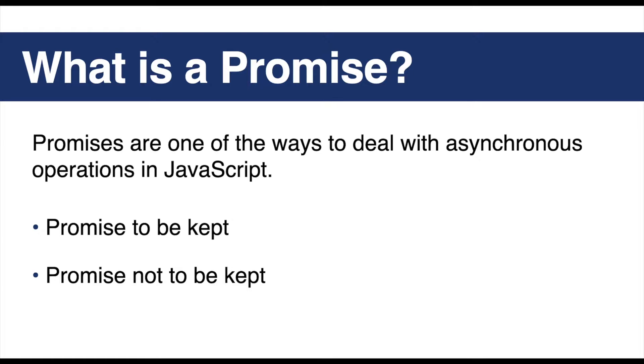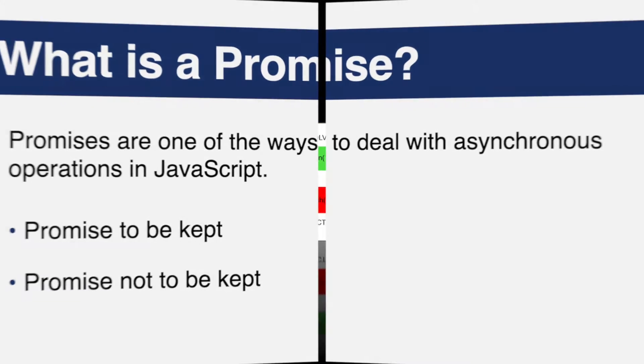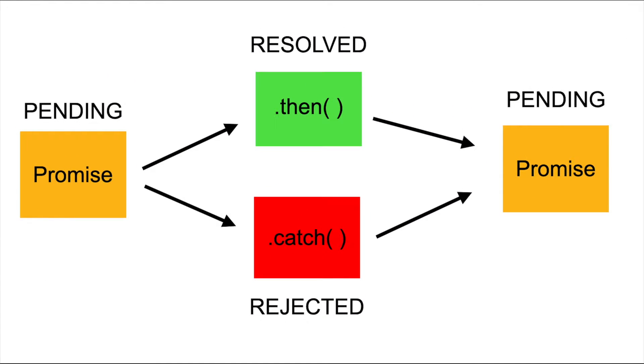This is also the same for promises in JavaScript. When we define a promise in JavaScript, it will resolve the promise when the time comes, or it will reject the promise. So there are three states of the promise object: pending, resolved, and rejected.